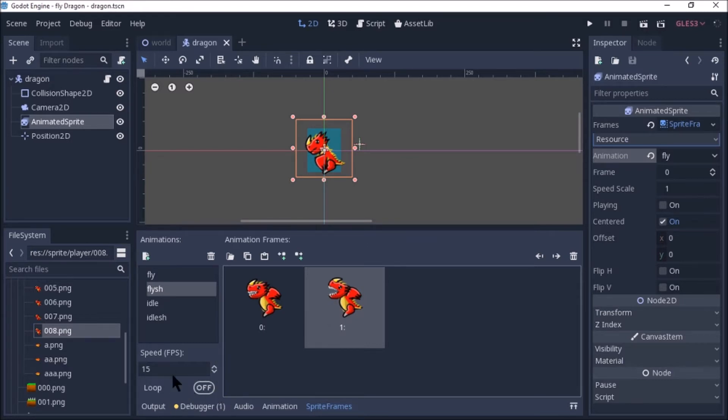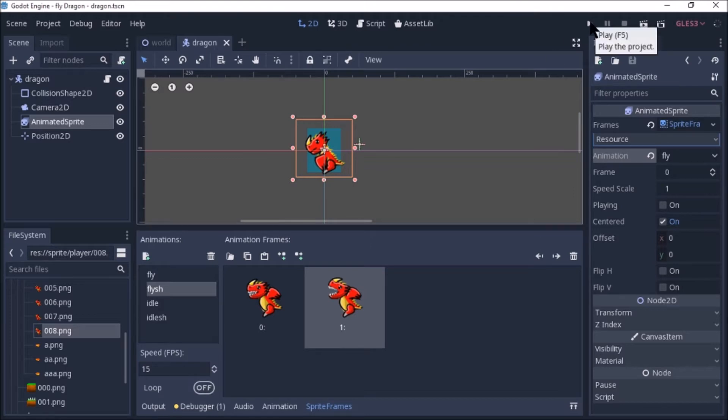Let's use looping. Let's set the FPS to 15. In the last tutorial, let's talk about this animation.